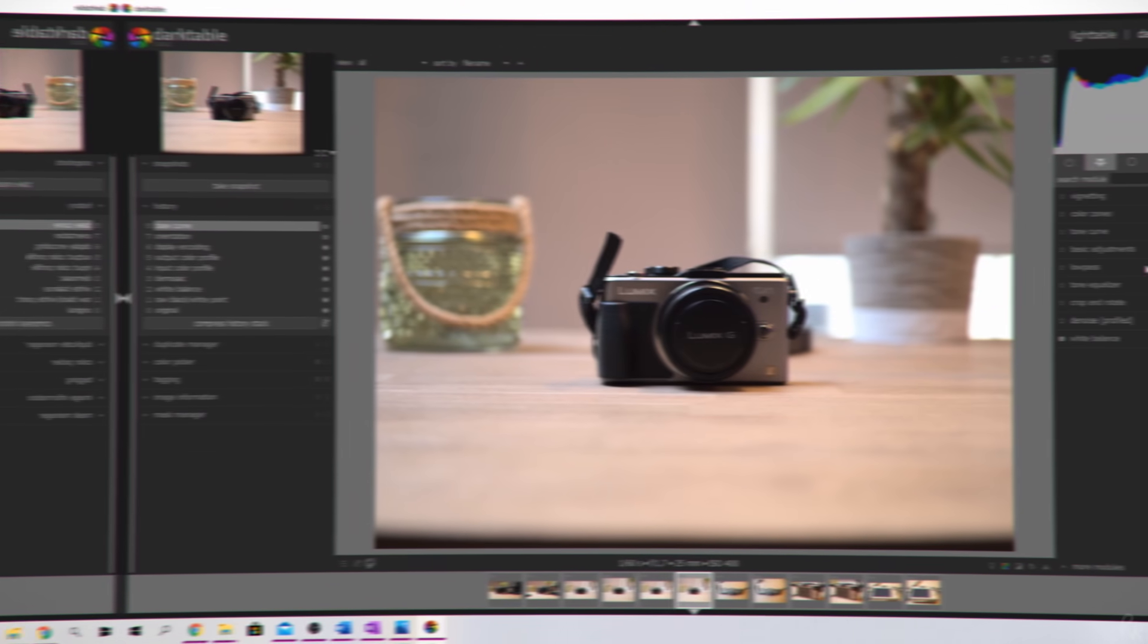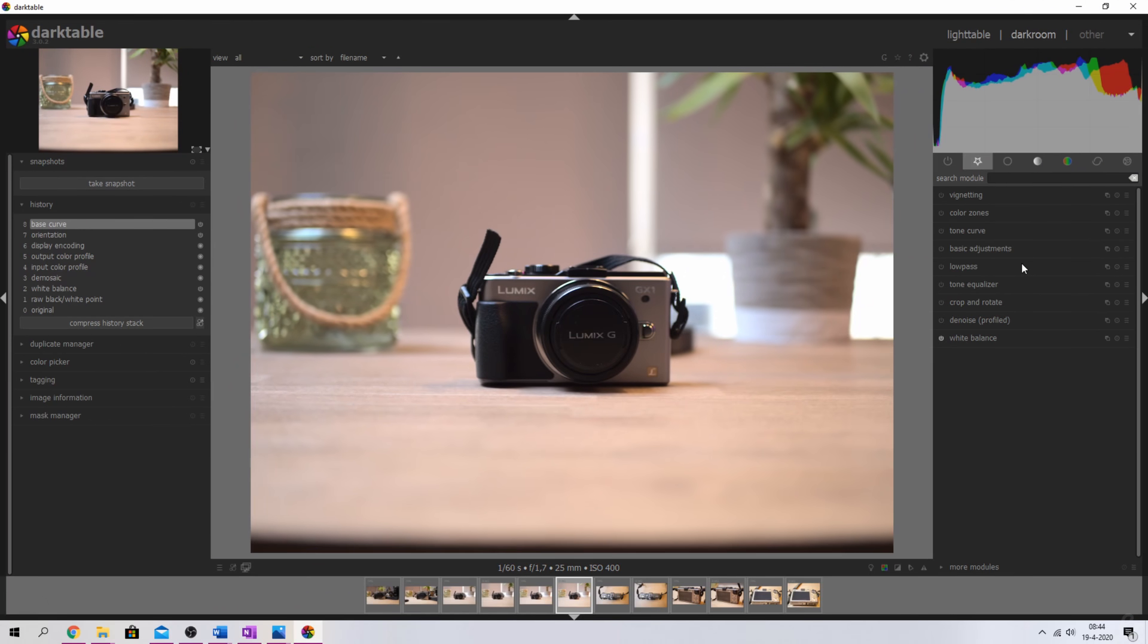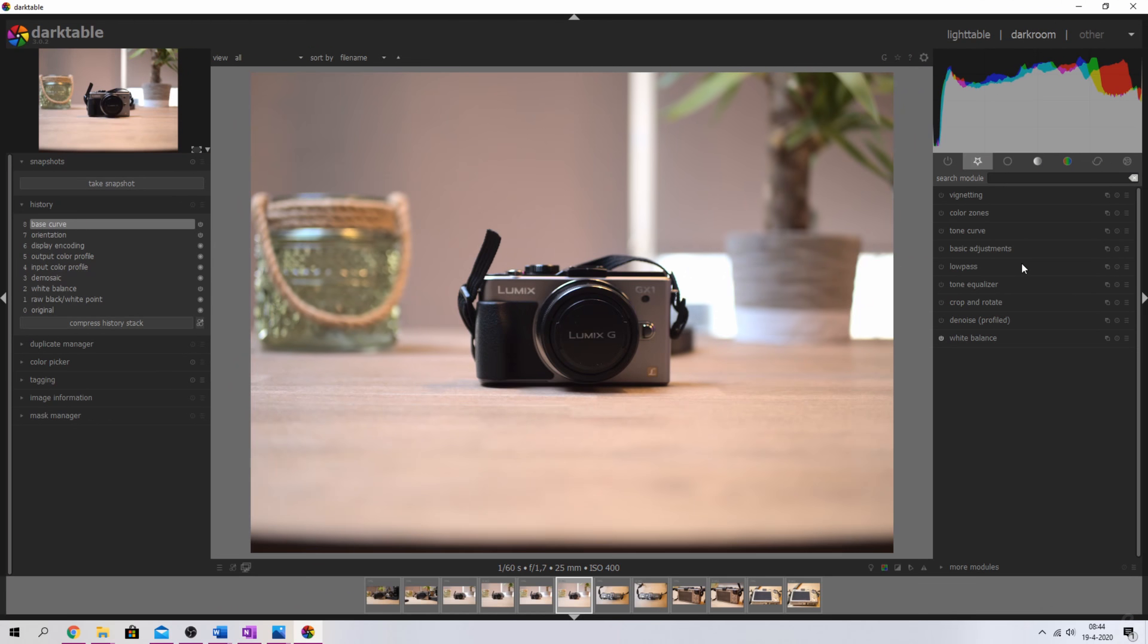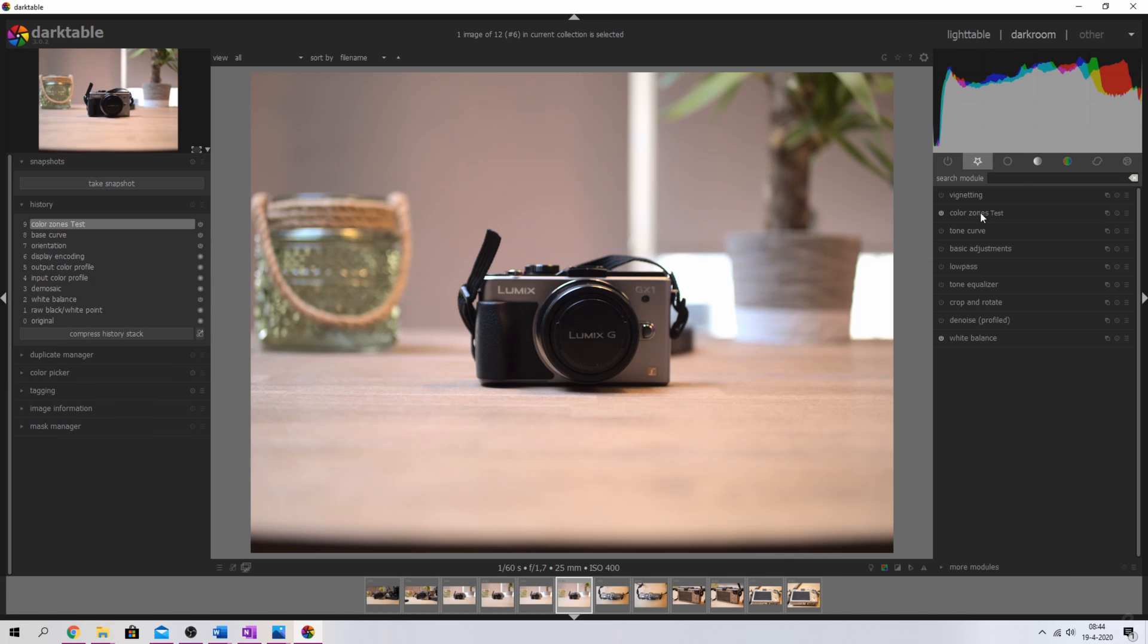The first change is that you can now add a name to one of the modules, so you can basically customize it. You can do so by hitting CTRL or CMD on the Apple and then click on the module and then give it a name. So let's give it test, hit enter, and now you see color zones test.